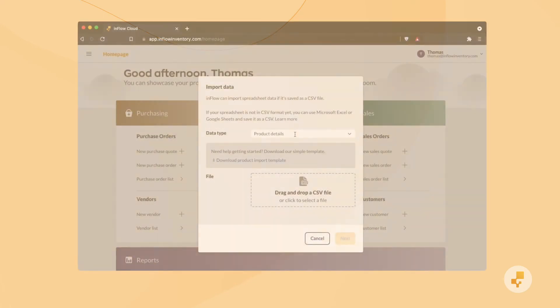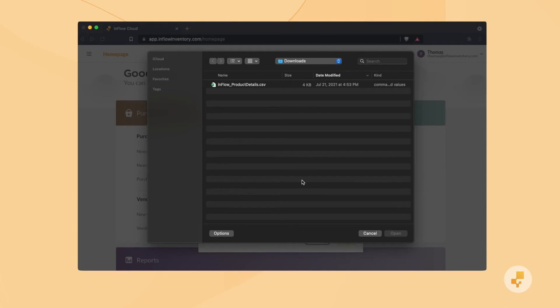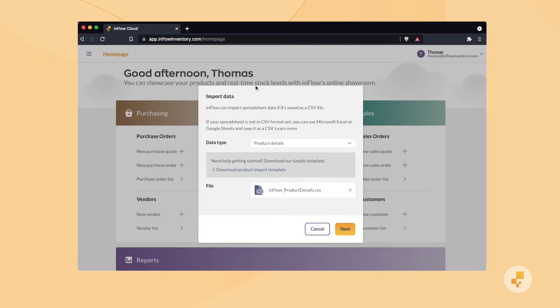Now that we've covered the different import types, let's run through a quick product details import. We're using a file exported from Inflow, but if you'd like to use your own spreadsheet, just make sure to save it as a CSV file and then upload it.